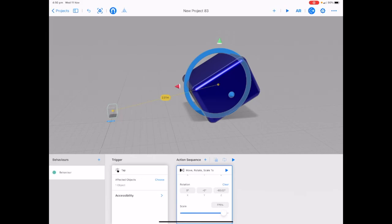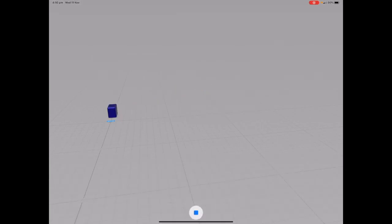And tap on play next to AR in the top right hand corner and tap on your cube.